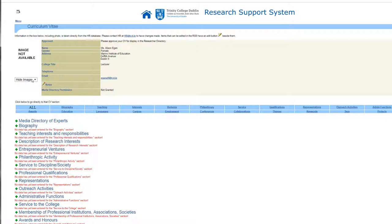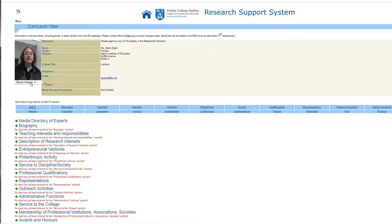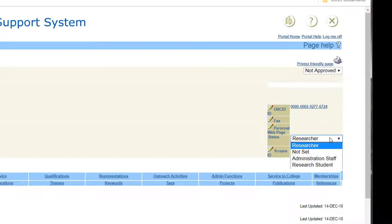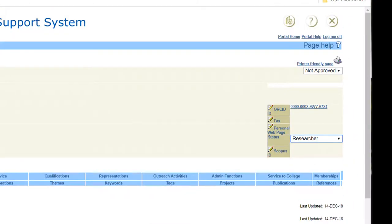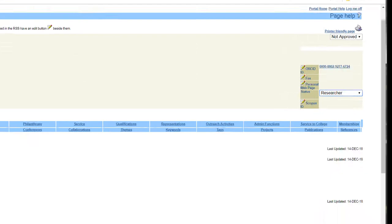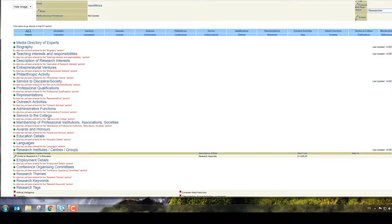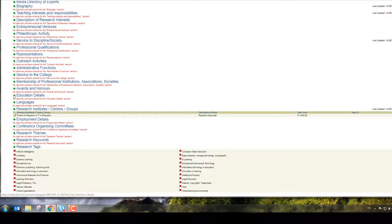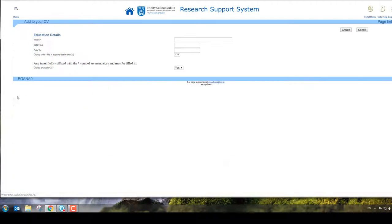I can decide whether to show my image or not. I can add my ORCID number and my status - what type of person am I. If I wanted to add something, for example my education details, I click on the green icon for education details.